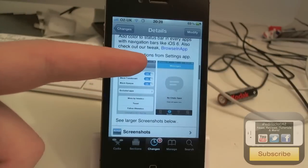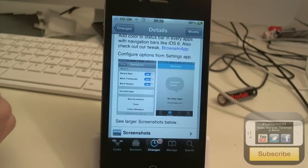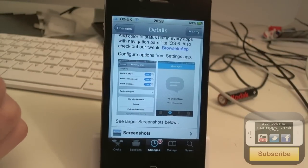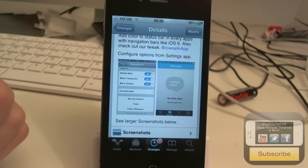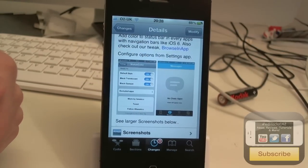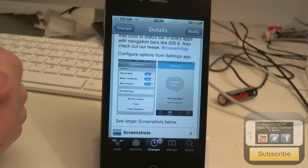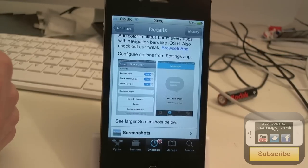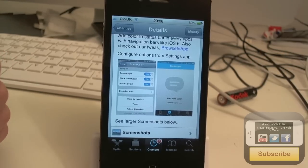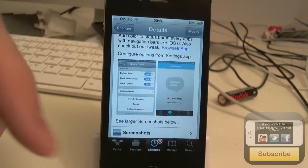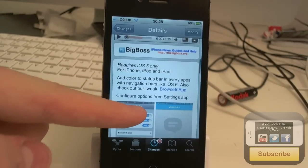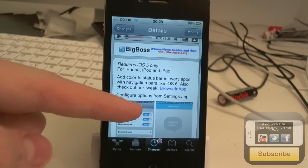So basically, if you don't already know, in iOS 6, status bars take the color of the top of the app, whatever app you're in. It just takes the color of the top of the app, basically it's what's underneath the status bar, and this allows you to do that in iOS 5 as well.